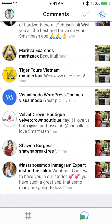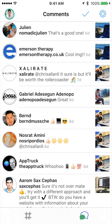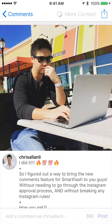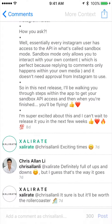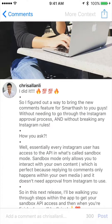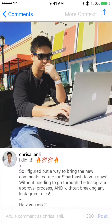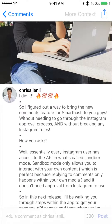Sometimes you'll come across a comment that's actually a continuation of an ongoing conversation. To get the full context, simply tap on the comment to open up Conversation View, which only shows you the comments between you and that person.